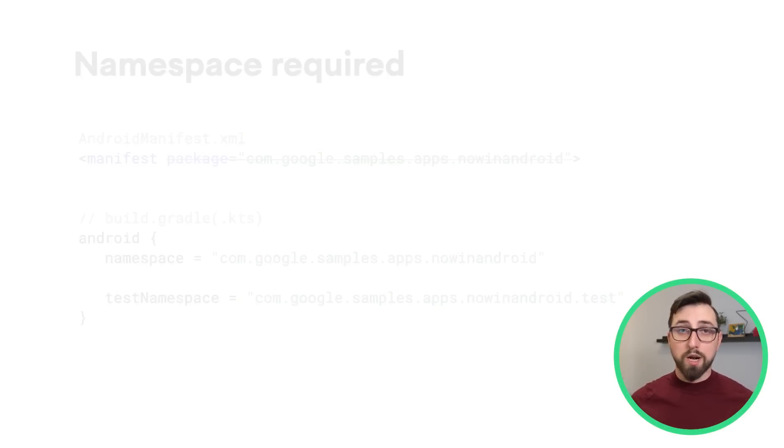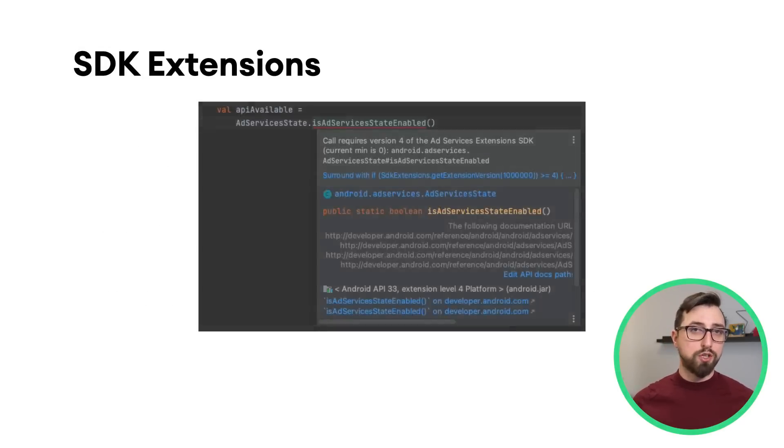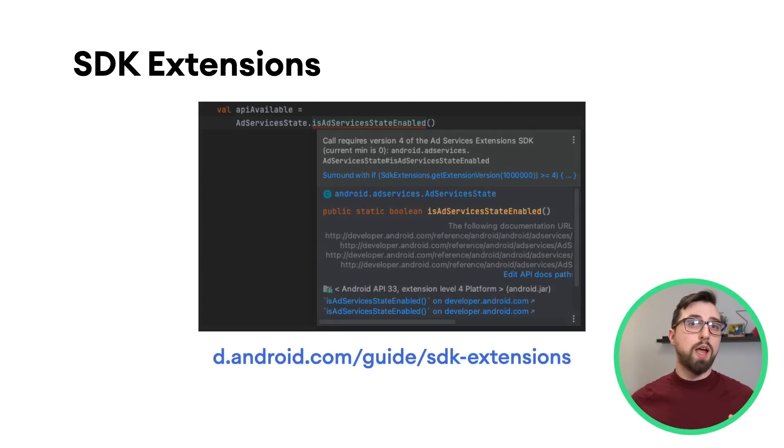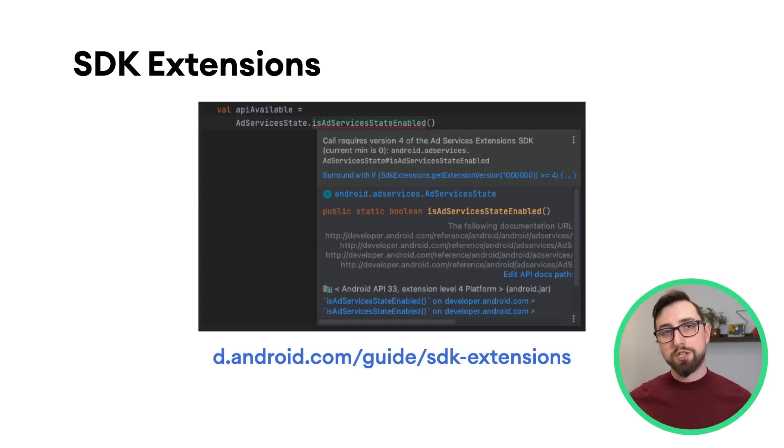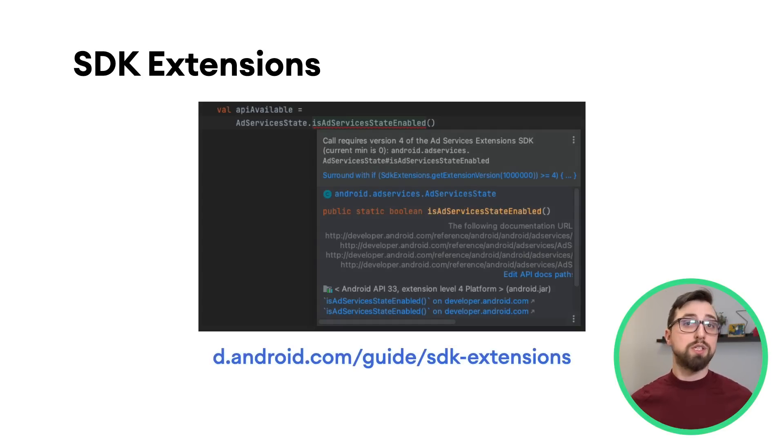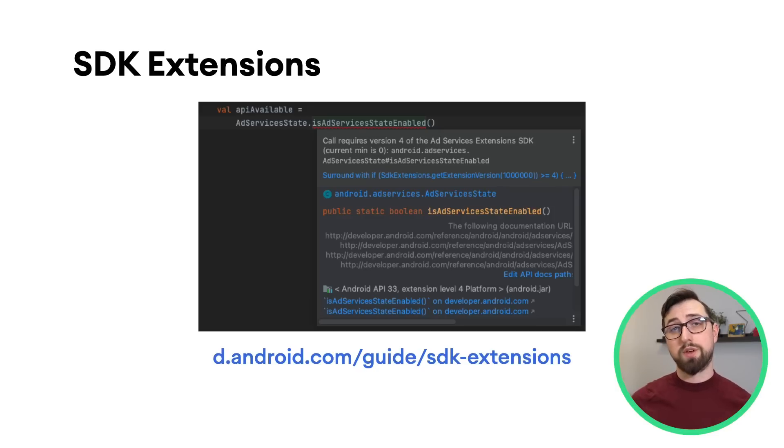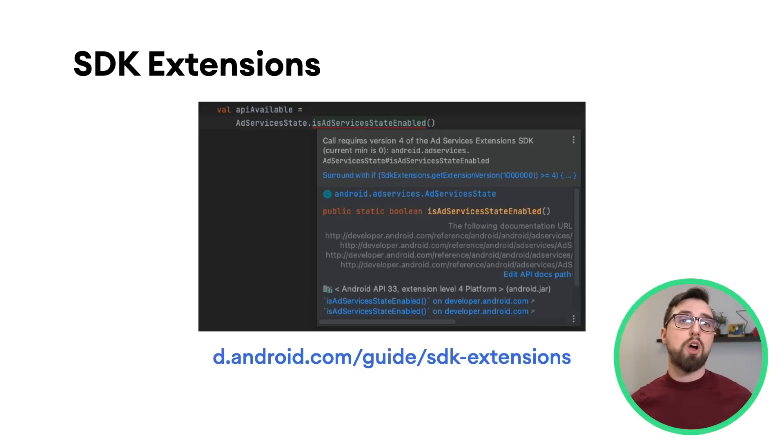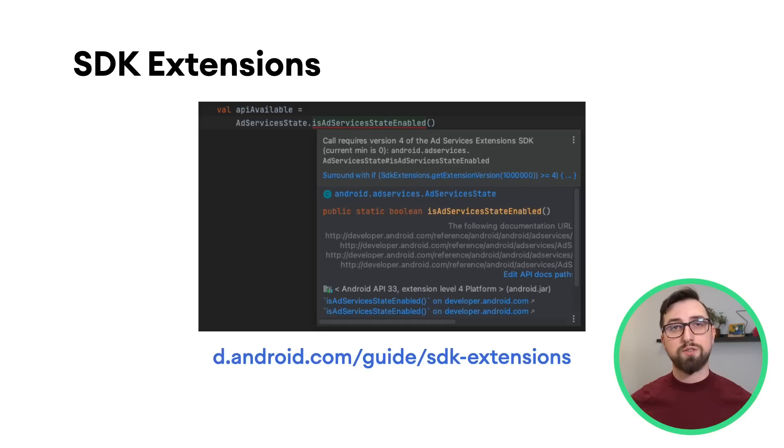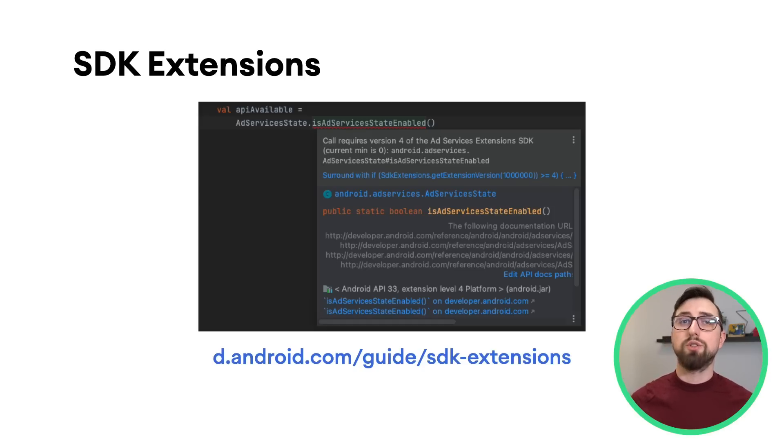One last thing to mention, for anyone using the SDK extensions to leverage the modular system components, the Lint tool can now scan for issues with them. In addition, Android Studio can auto-generate the correct version checks for APIs that are launched using SDK extensions.